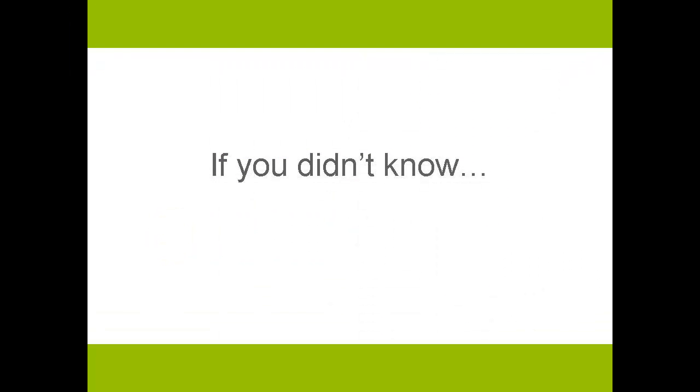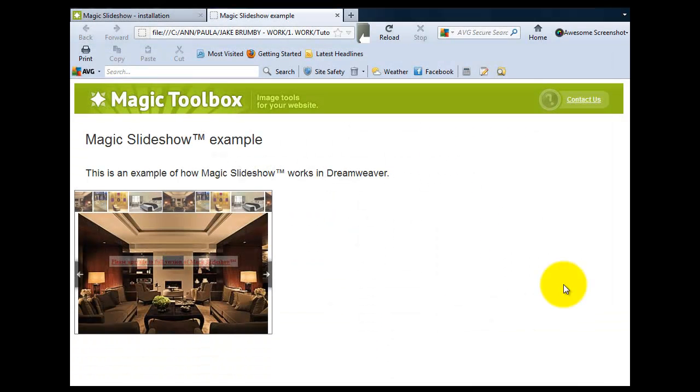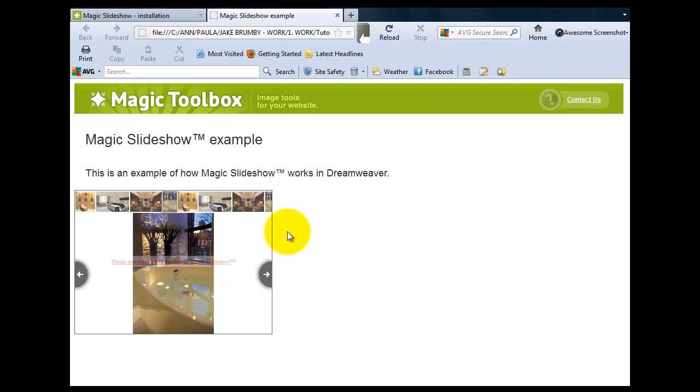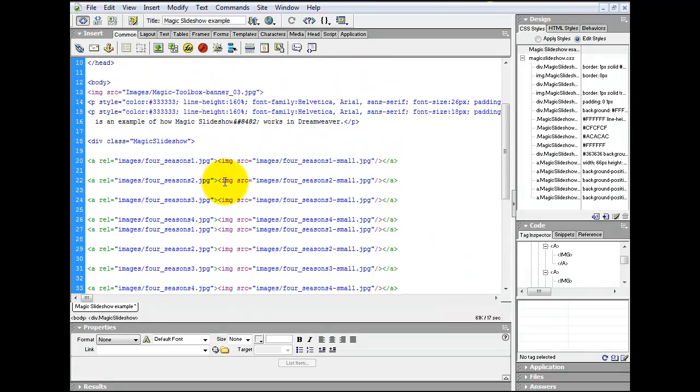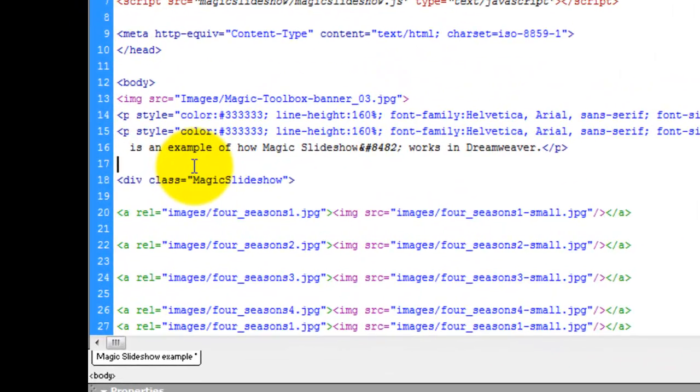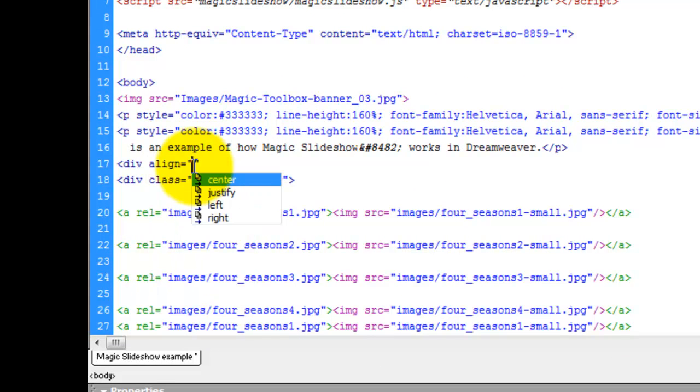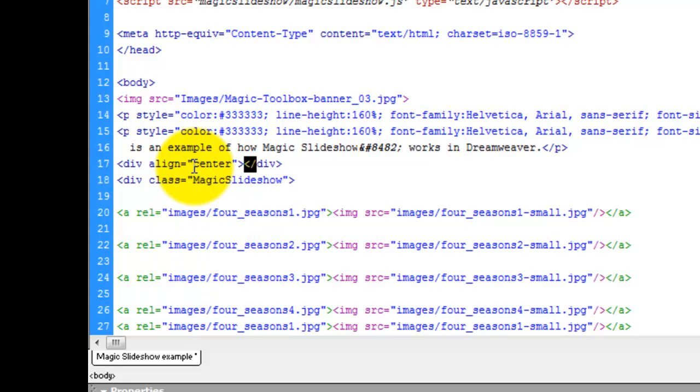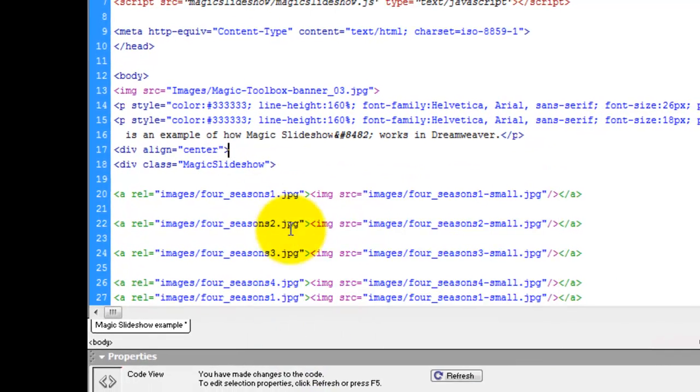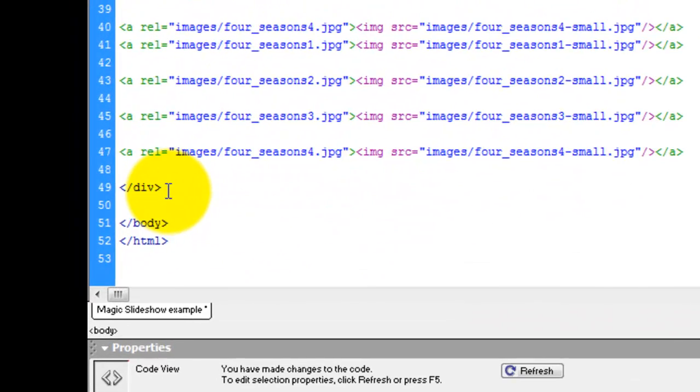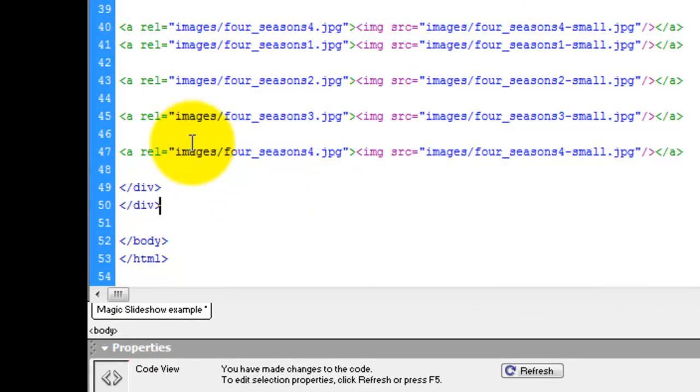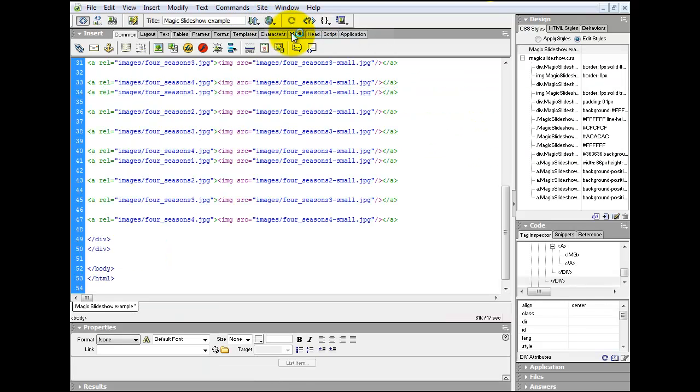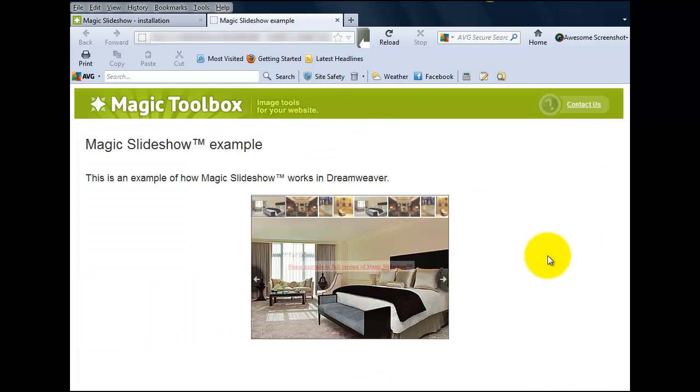At the beginning of this tutorial, I said I wanted my slideshow to be in the center of my web page. This is really easy to do. We just need to add a new div tag before our existing Magic Slideshow div. So if you add div align center as I'm doing, then cut the close div and paste it under the Magic Slideshow close div like so. Now when we preview our web page, you can see the slideshow has moved to the center of the page.